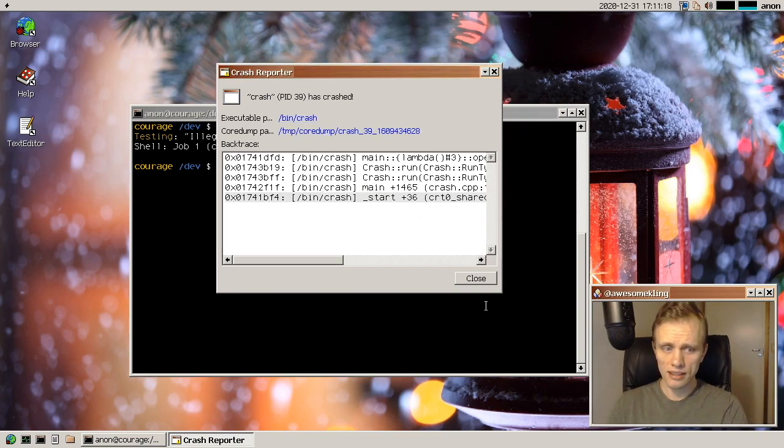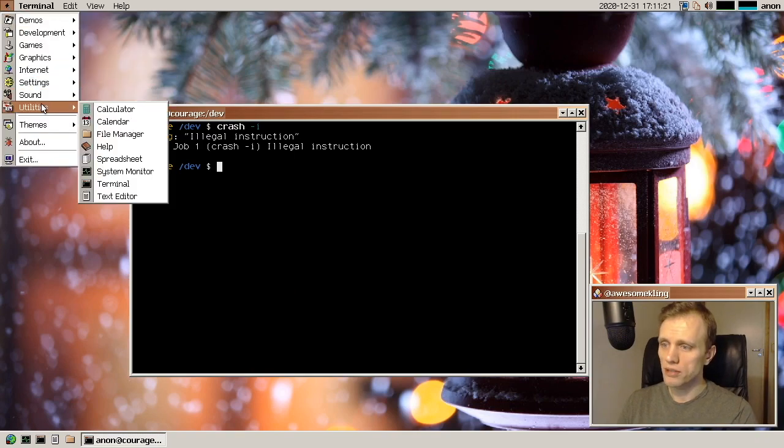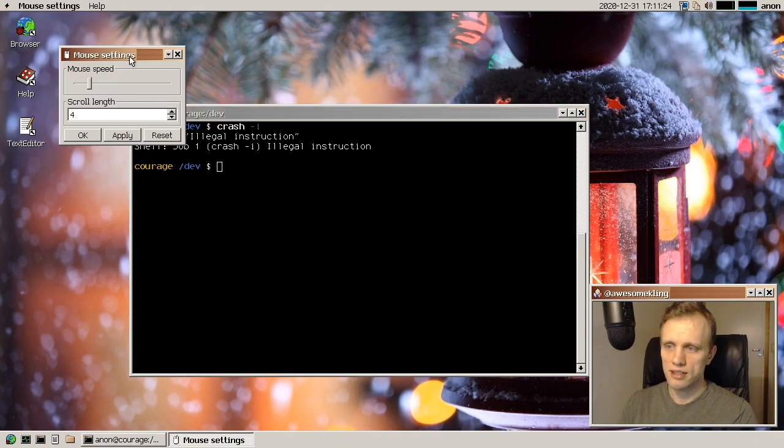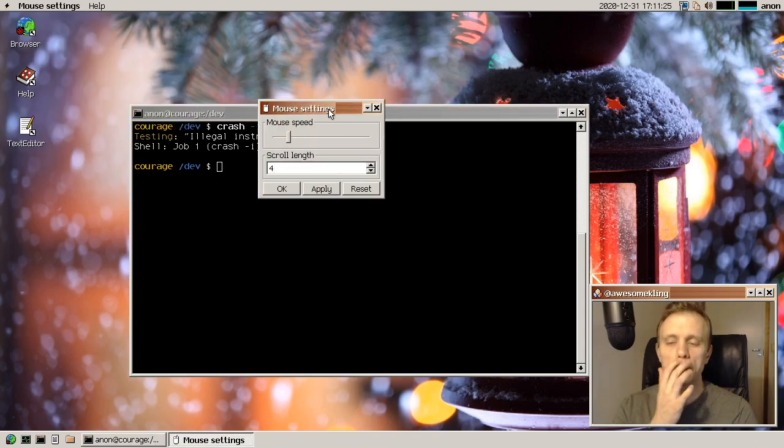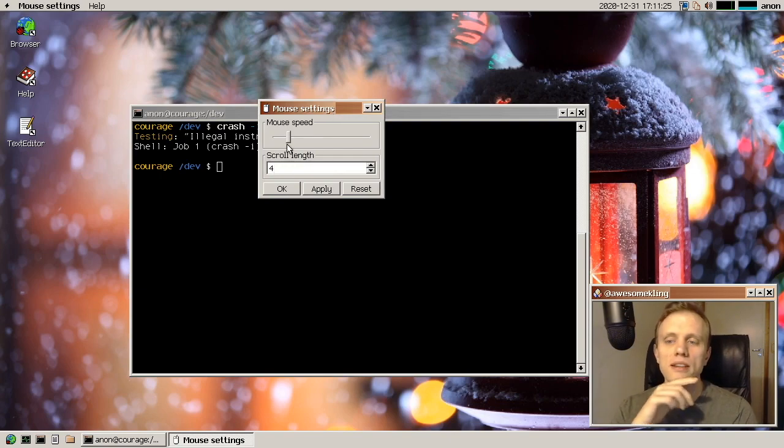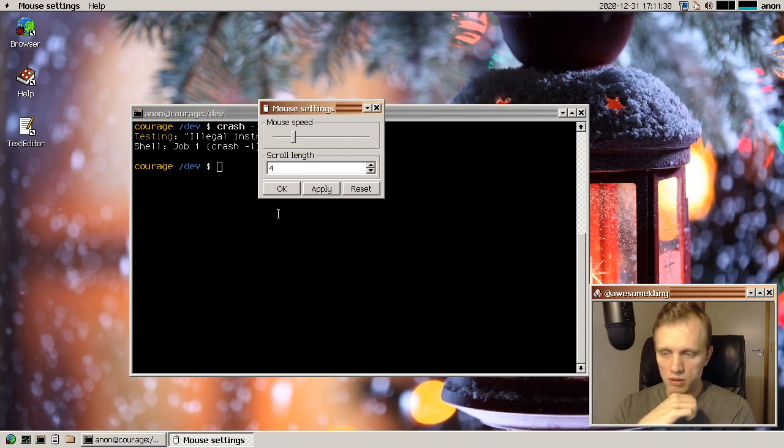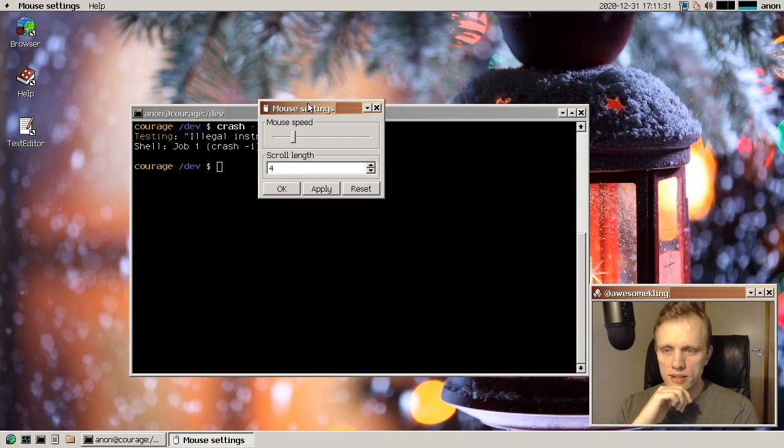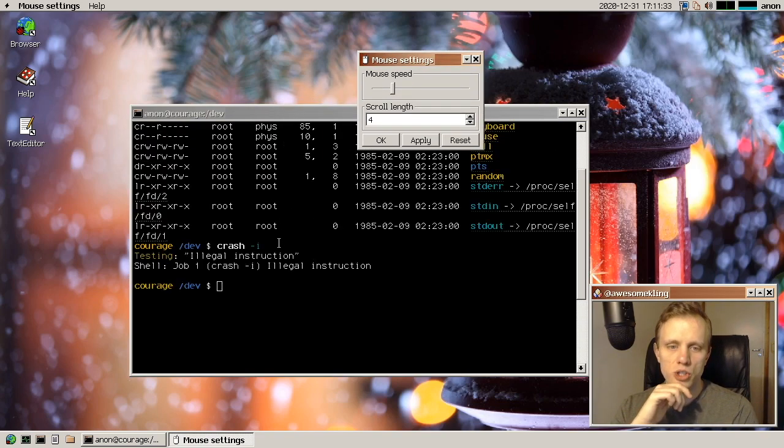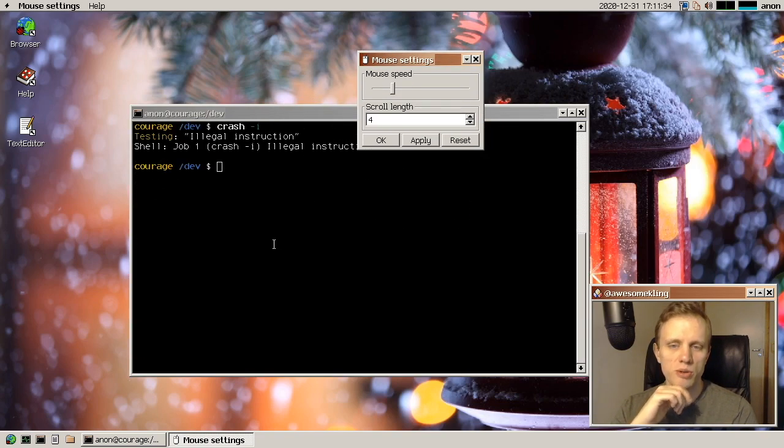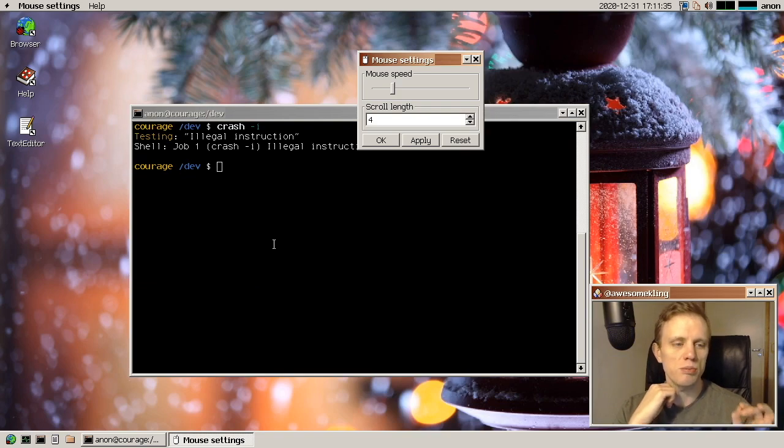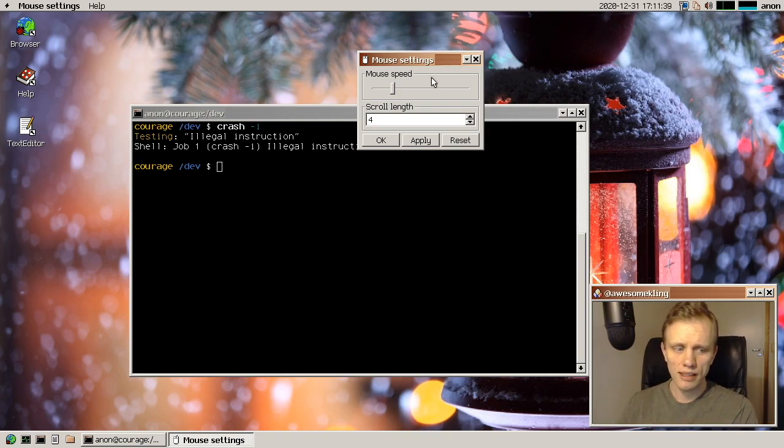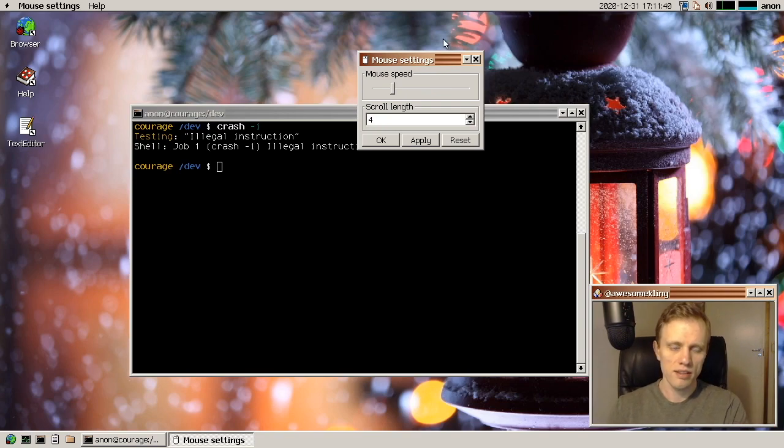And another new system level thing is we now have a mouse settings application where you can tweak the mouse speed and the scroll length. So scroll length is basically how much do you scroll whenever you move the mouse wheel one tick.